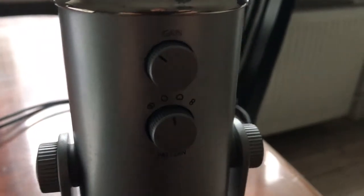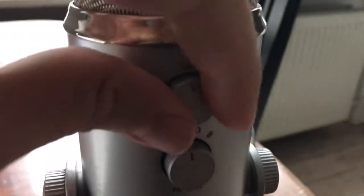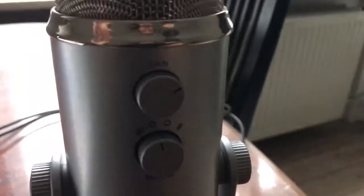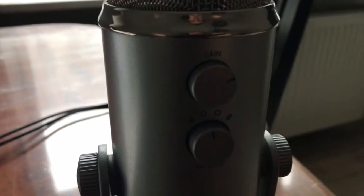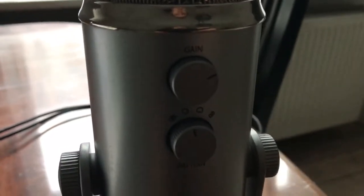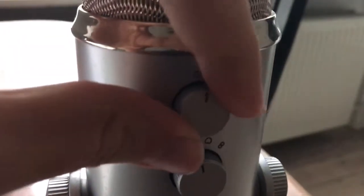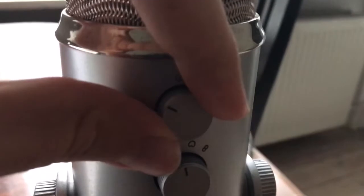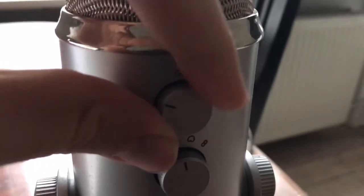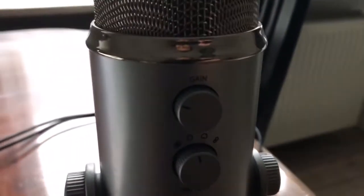If you set the gain too high, you'll hear all the sounds - all clicks on your keyboard, everything. A lot of people recommend not setting the gain too high on the Blue Yeti Mic specifically.